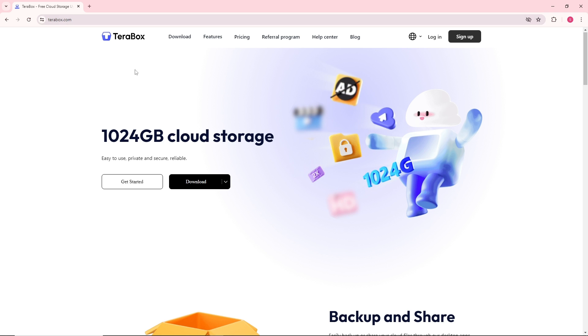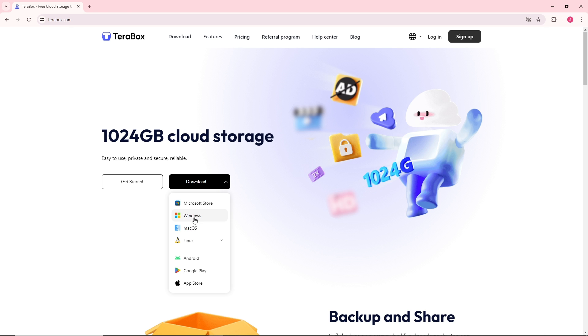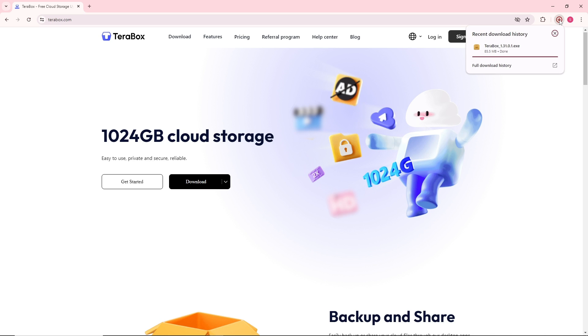You will be able to download it over here. As you can see, if you are using Windows, you can download it over here. If you are using Mac OS, you can click over here. I'm going to go for my Windows and from here it will automatically download it. After that, just simply install it into your PC.